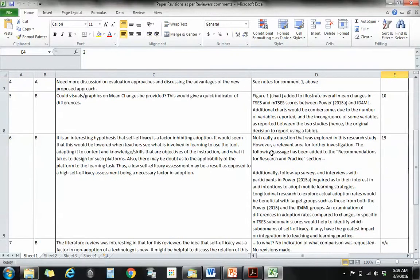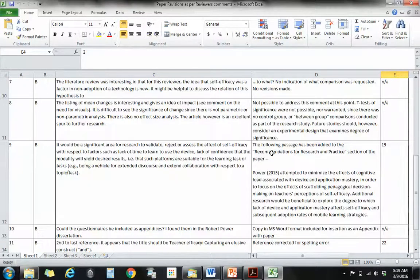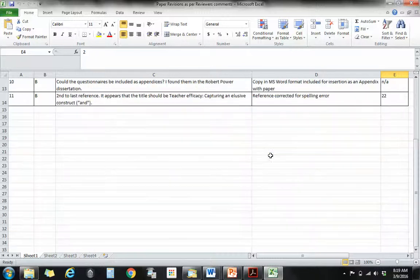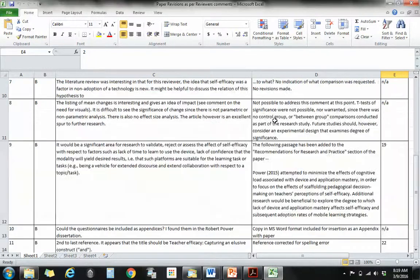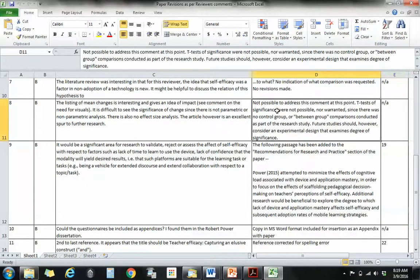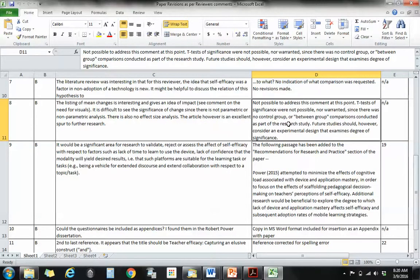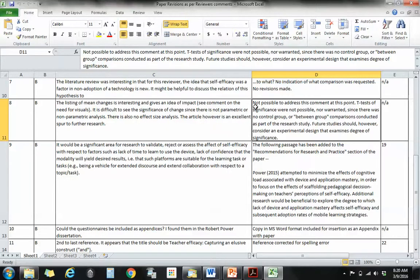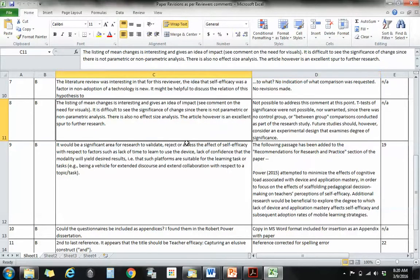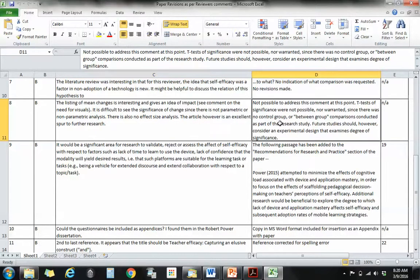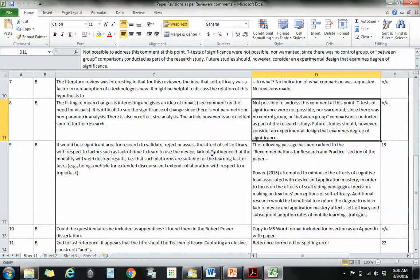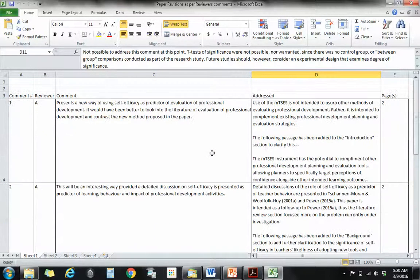So in this case, I have some examples in here. This one, not possible to address this comment at this point. T-tests of significance were not possible nor warranted. So you can see that I have actually looked at their concern and I've given a valid reason why I won't be addressing that in the revisions that I'm going to make to my paper.